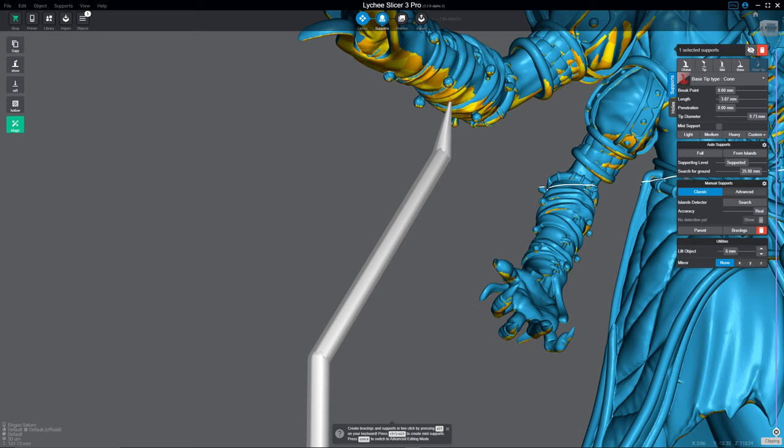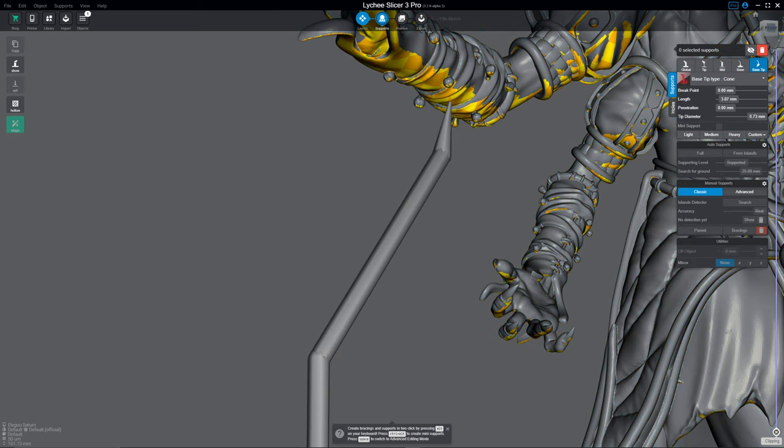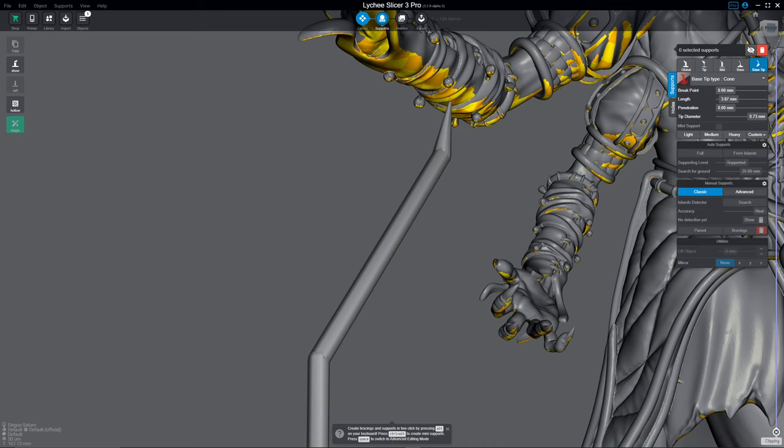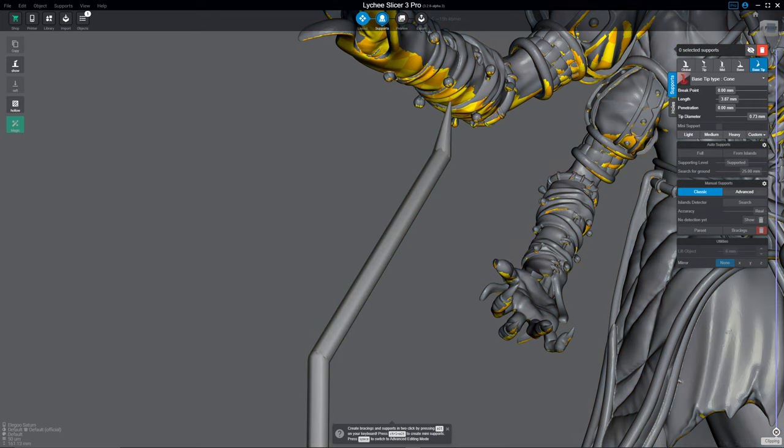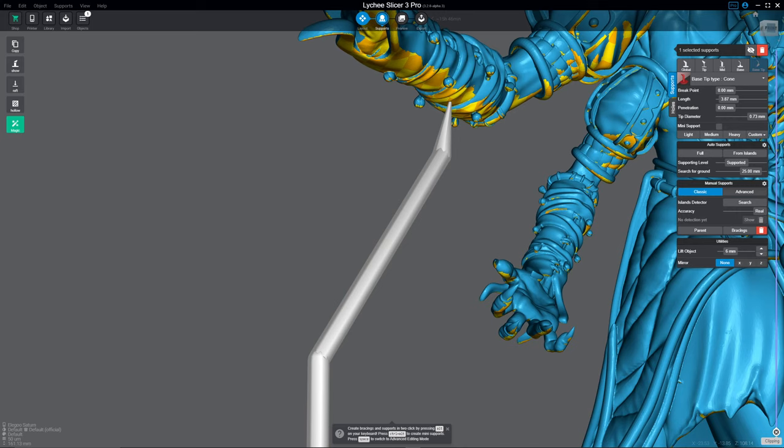Right now we're in the Classic mode and I have just dropped a support. Right now I'm not selected on anything, that's why the model is grey. When I hover over the model, the support is orange. When I click a support, if I'm highlighted on it, it will turn white like this.